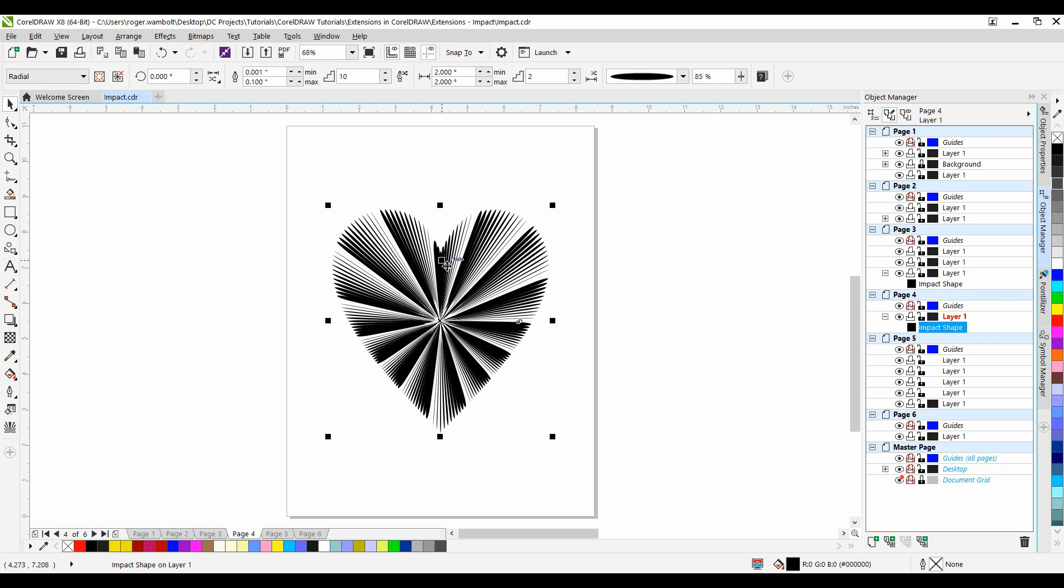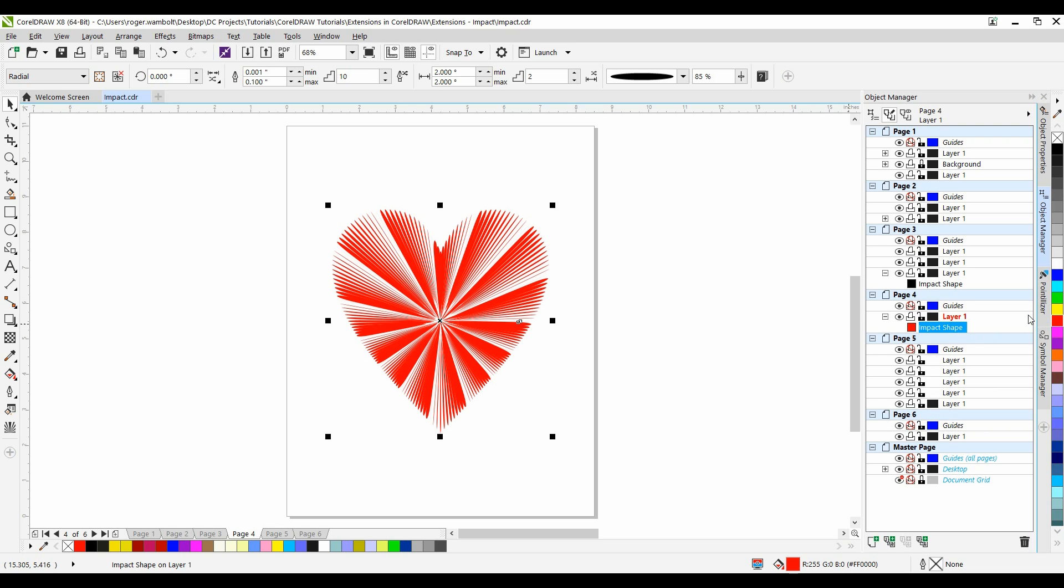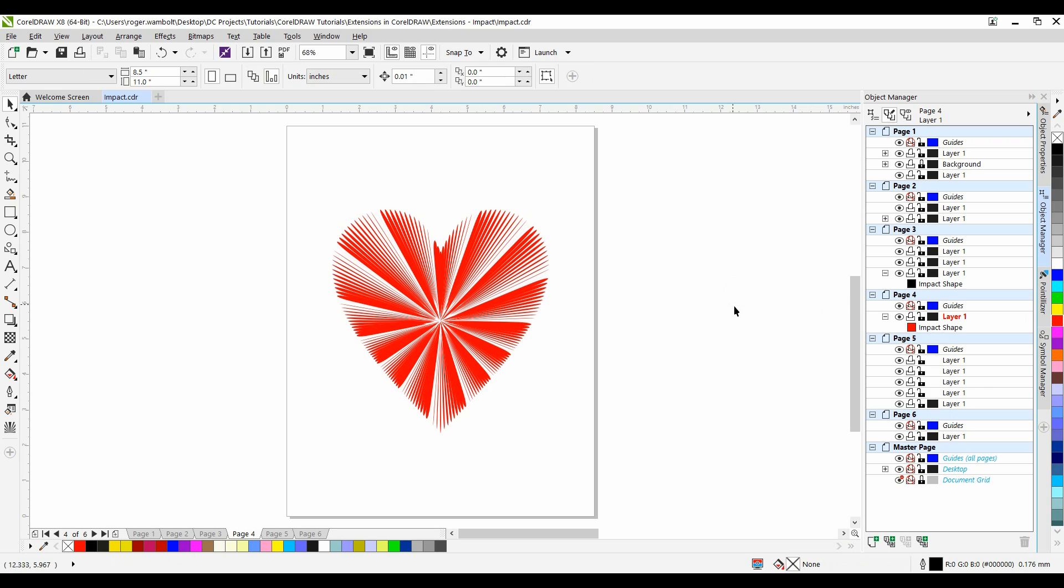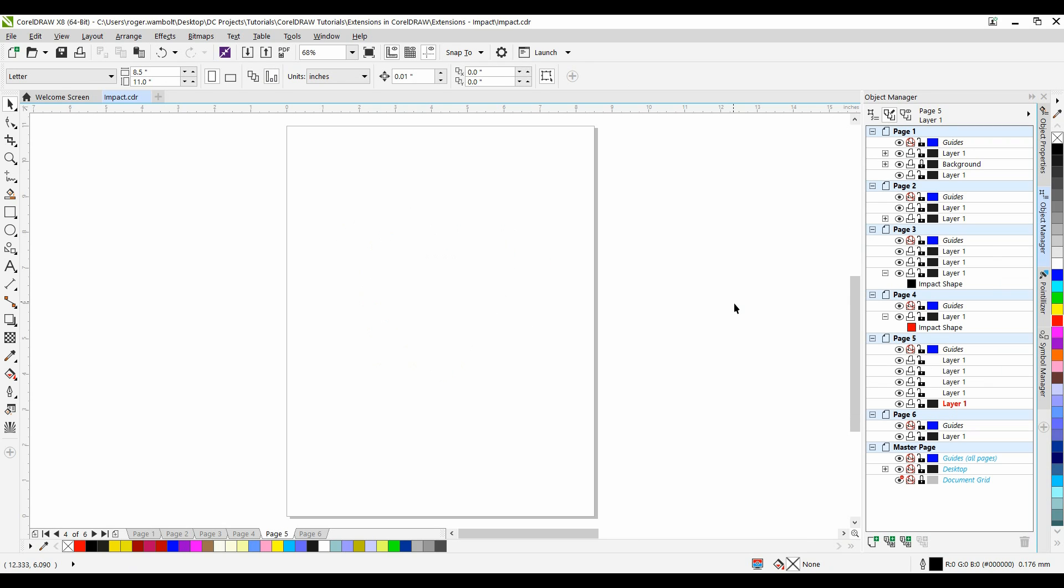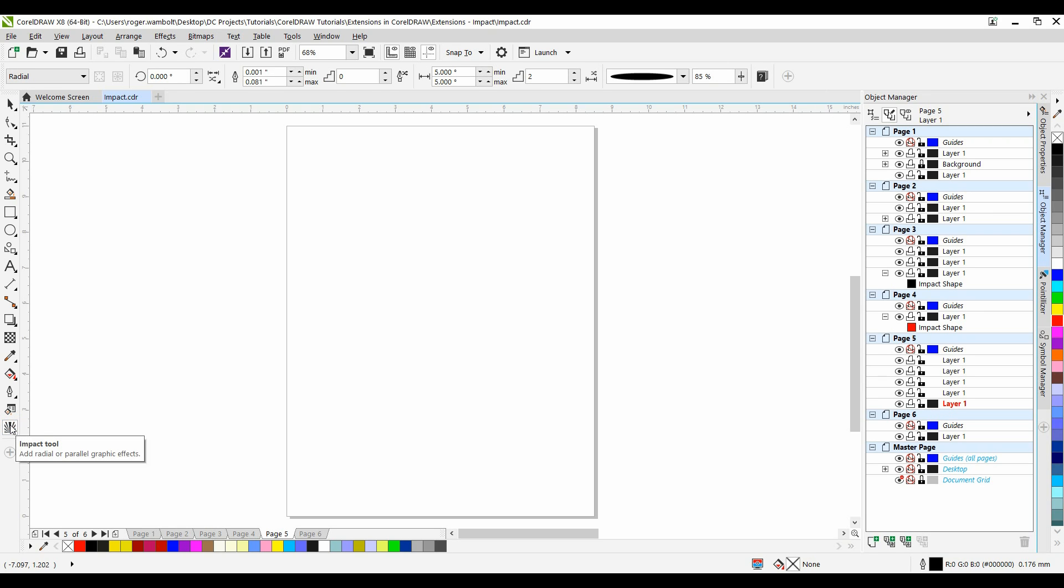And the final thing I want to do with this is simply change the color. So left-click on the red. Okay, now let's take a look at the parallel impact tool. From my toolbox on the left-hand side, I'm going to select my impact tool. On the interactive property bar, I'm going to select parallel.